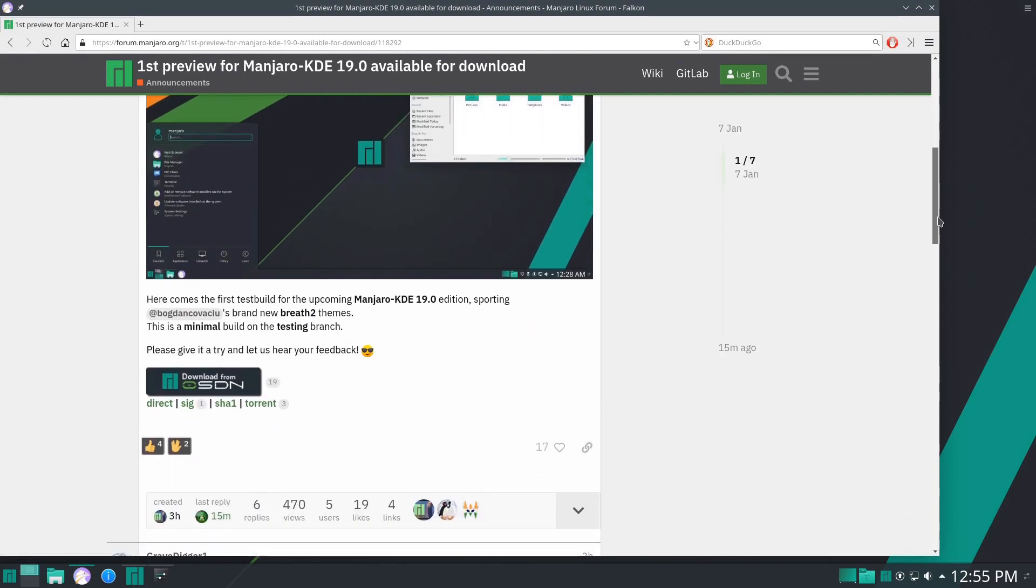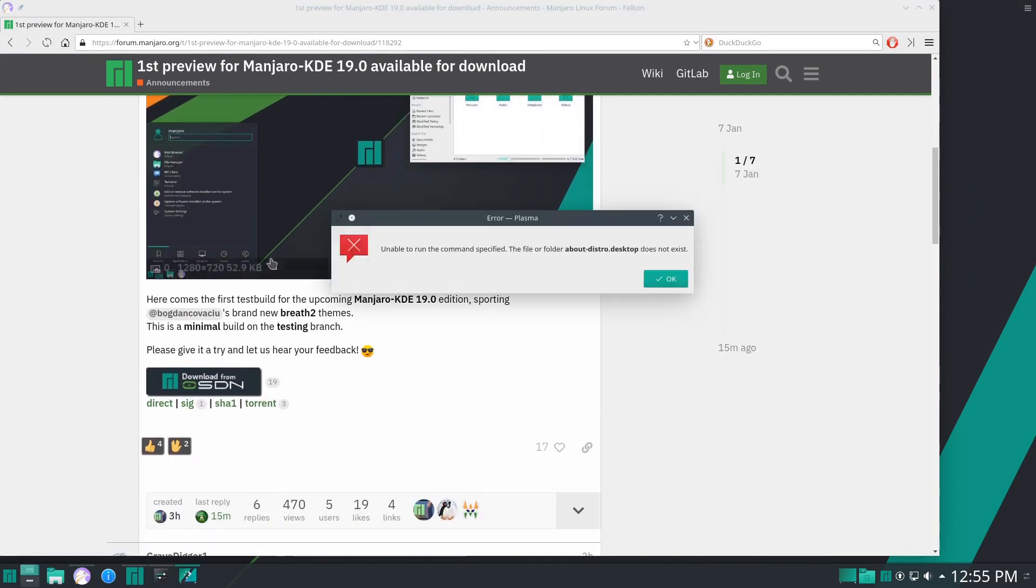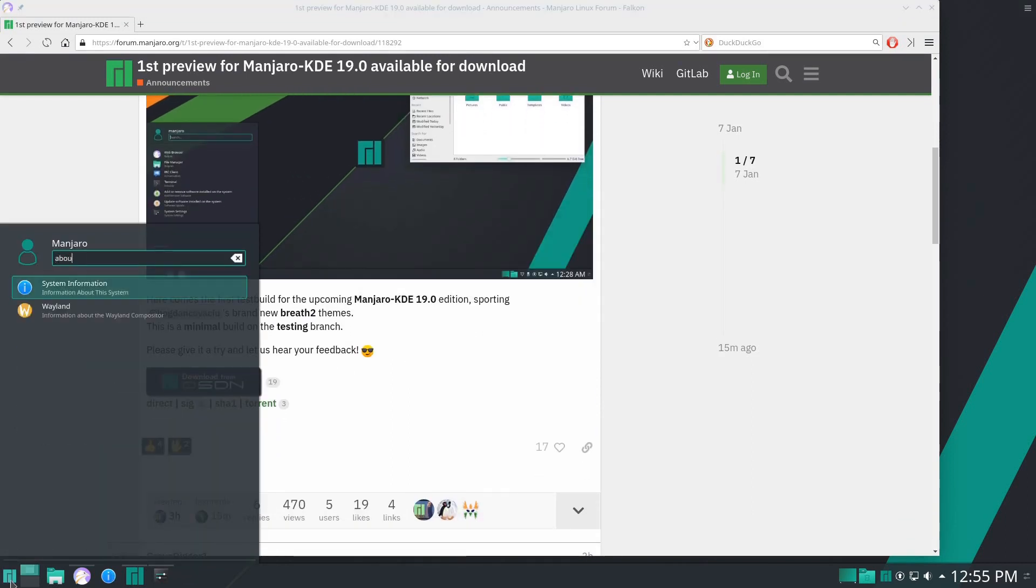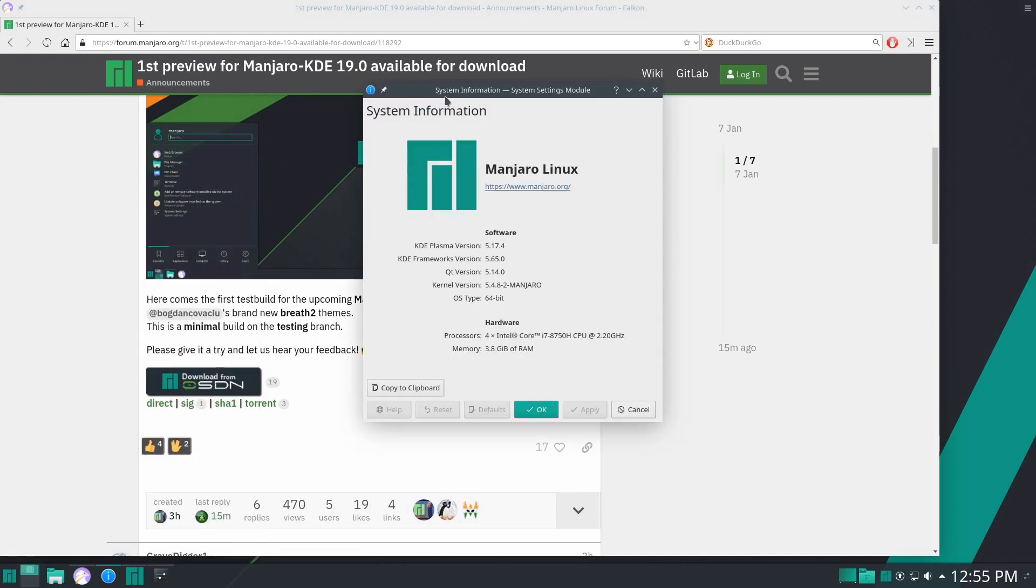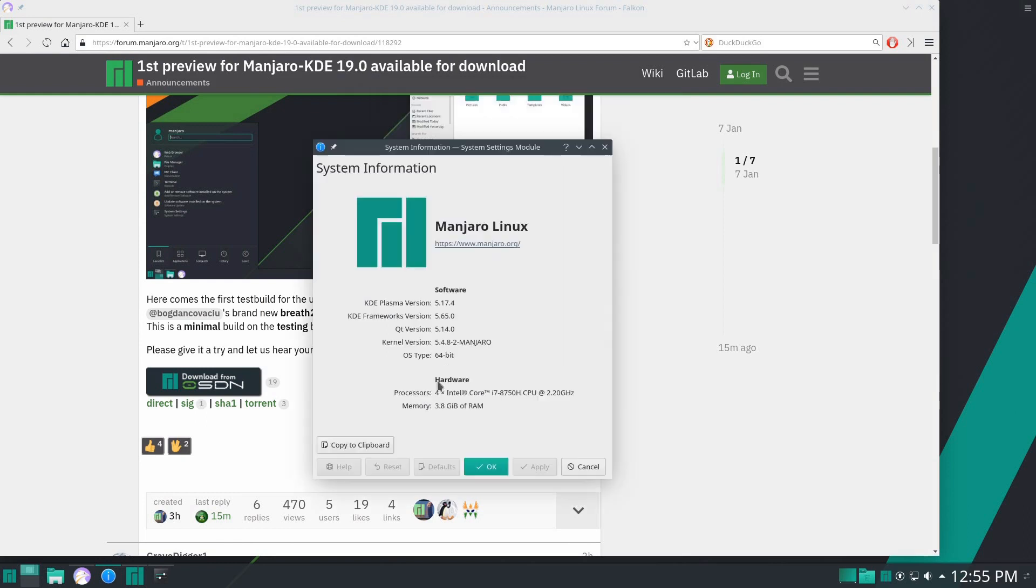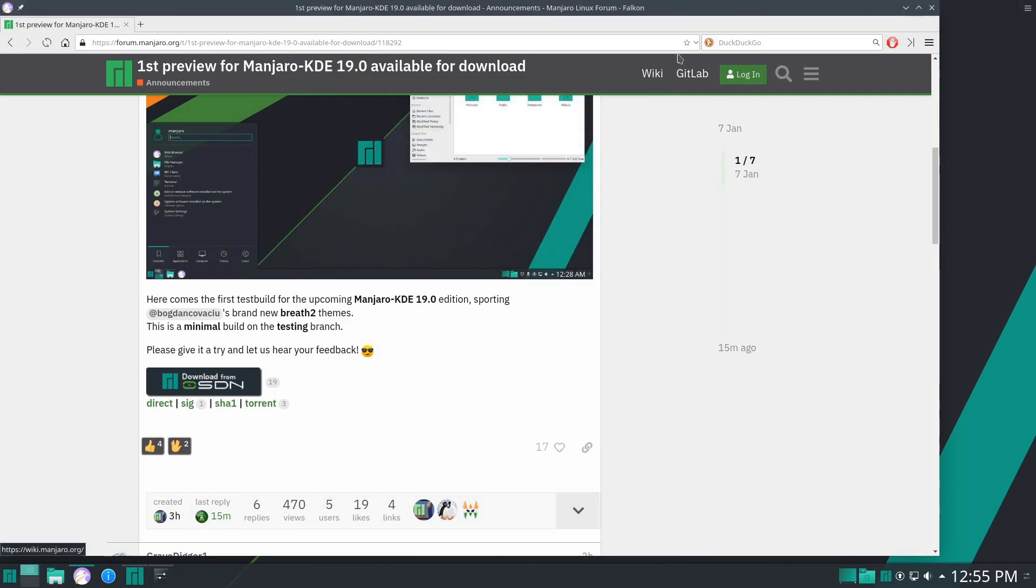This is a minimal build on the testing branch. Looking at the about information, we see that it is KDE Plasma version 5.17.4 with a 5.4 kernel, obviously very modern and up-to-date with Manjaro being a rolling release.